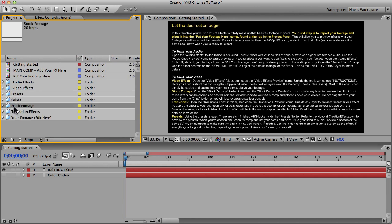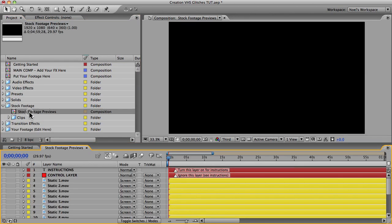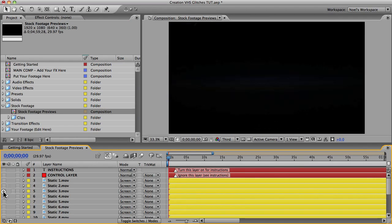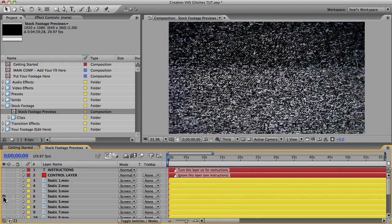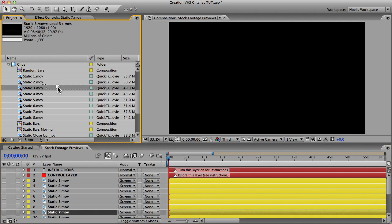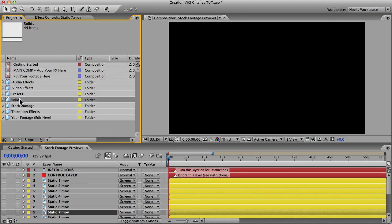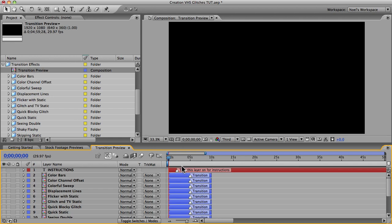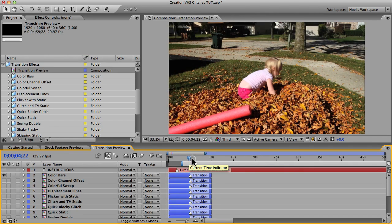The stock footage folder is pretty straightforward — there's a preview comp to preview the clips. I recommend copying the ones you want from this comp and pasting them into your main comp, because these layers have expressions, so if you were to just drag the clips from the folder into your main comp you wouldn't get the functionality of those slider controls. The solids folder you can ignore — just don't delete anything in there. Finally, for the transition effects you can open the preview comp, though you might want to shorten it for a RAM preview, or watch the video on creationeffects.com to see all the transitions and figure out which one you want.